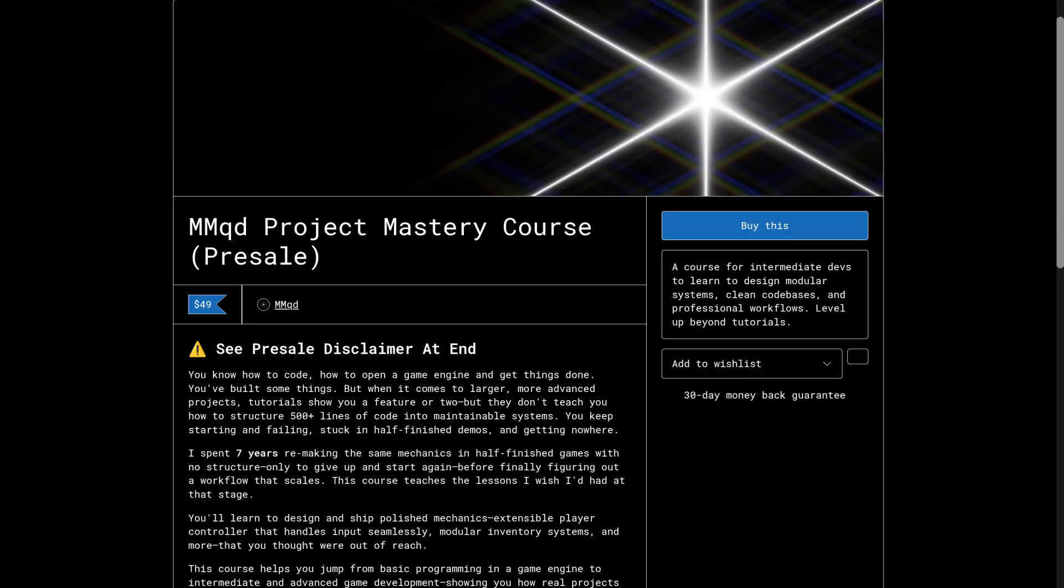Do you know how to code and use a game engine, but don't know what to do next? My course will teach you how to organize your workflow, structure code, and build systems. It's knowledge that takes years to learn on your own. Check out the link in the description.